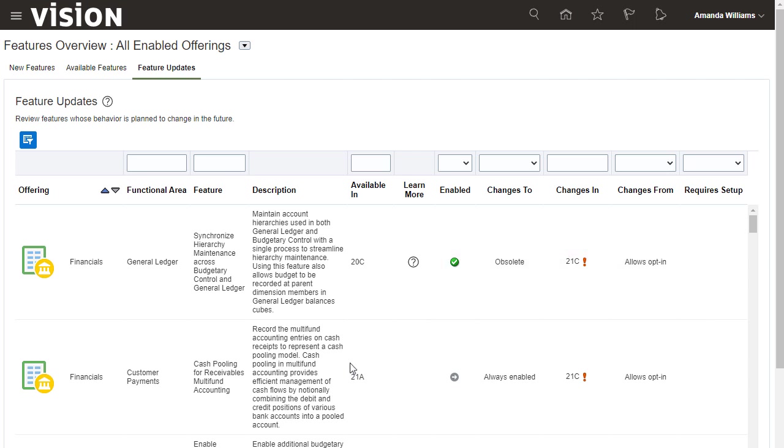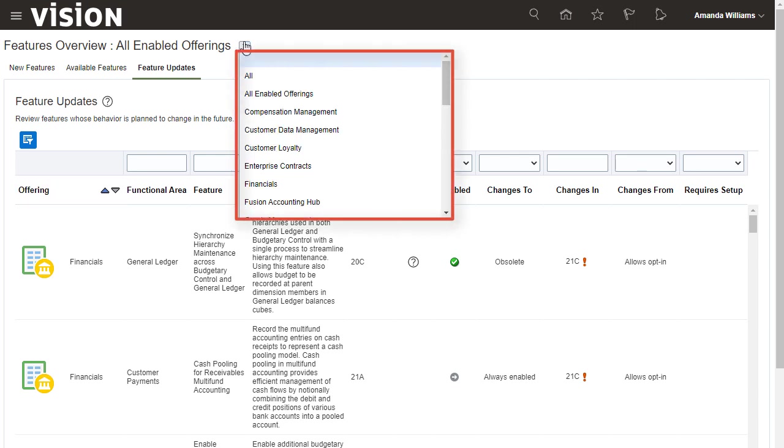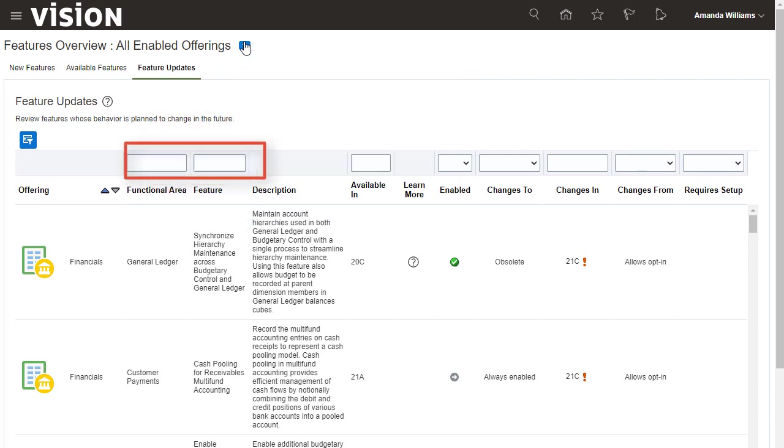Typically, you review new features for all enabled offerings, but if you want to, you can focus on a given offering or use filters to focus on a specific functional area.